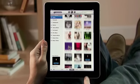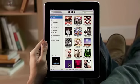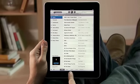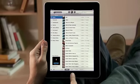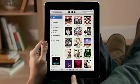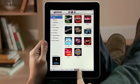You can sort your music in a variety of ways: by songs, by artists, by albums, by genres, or by composers.